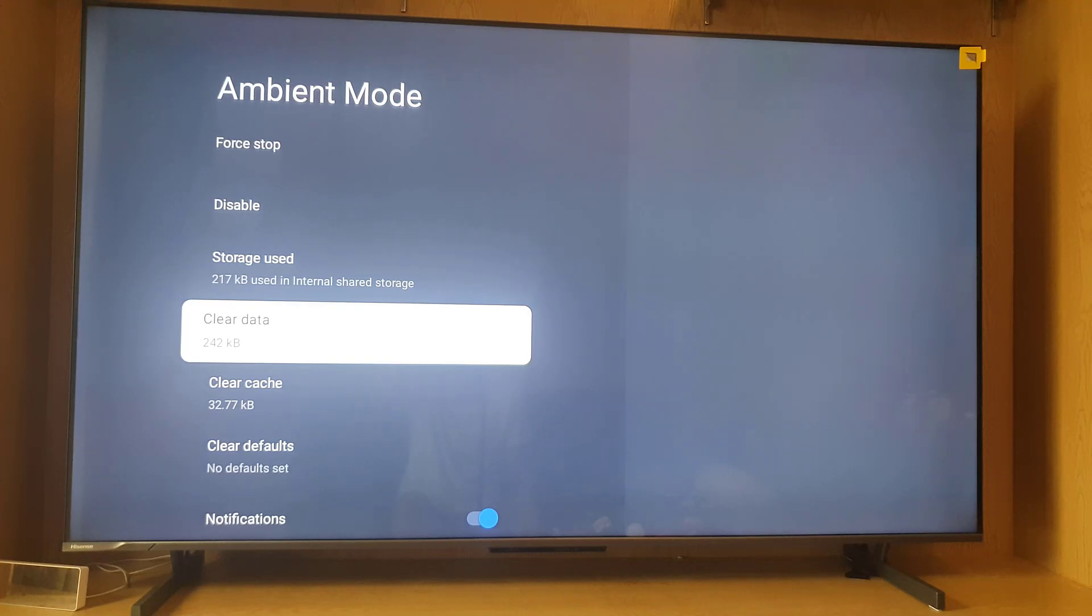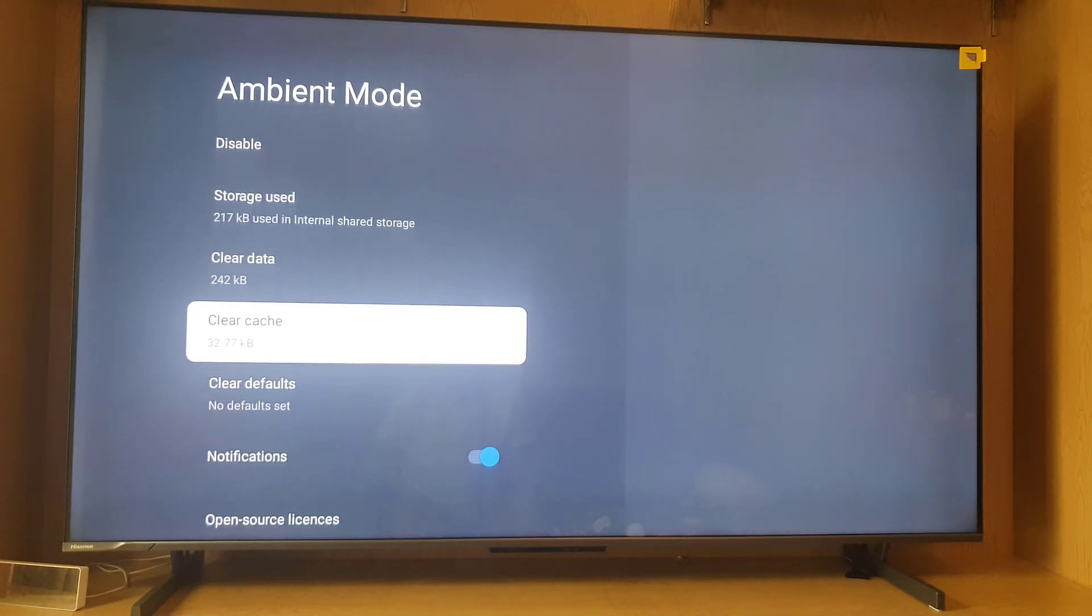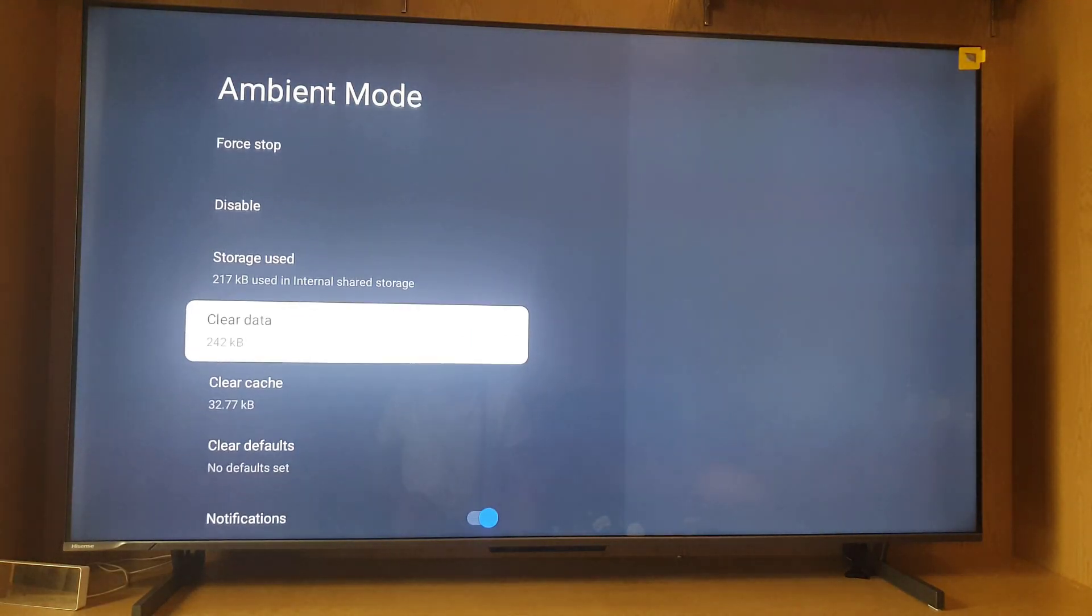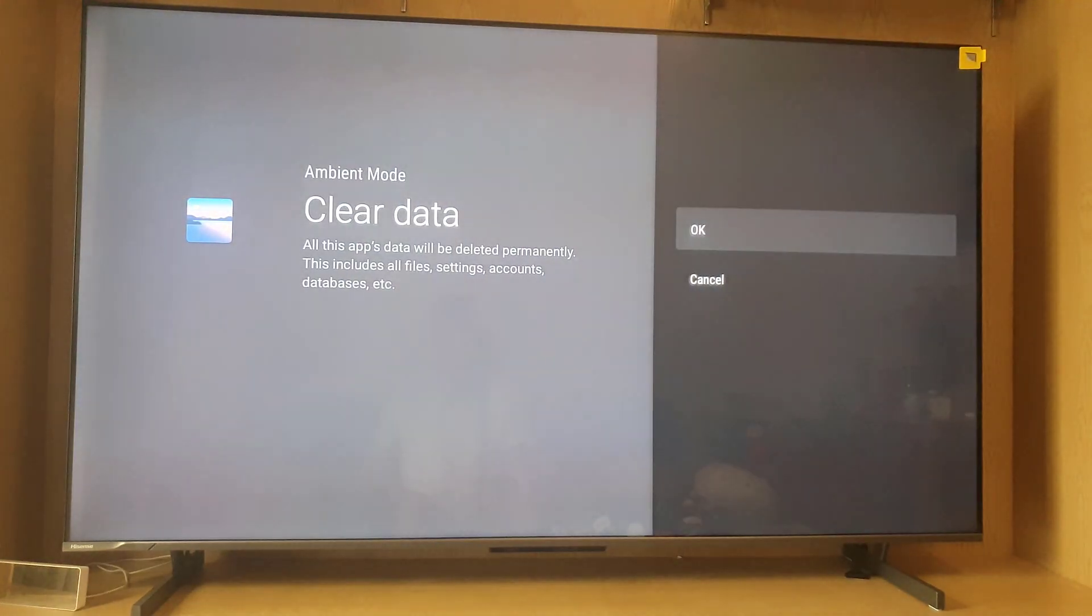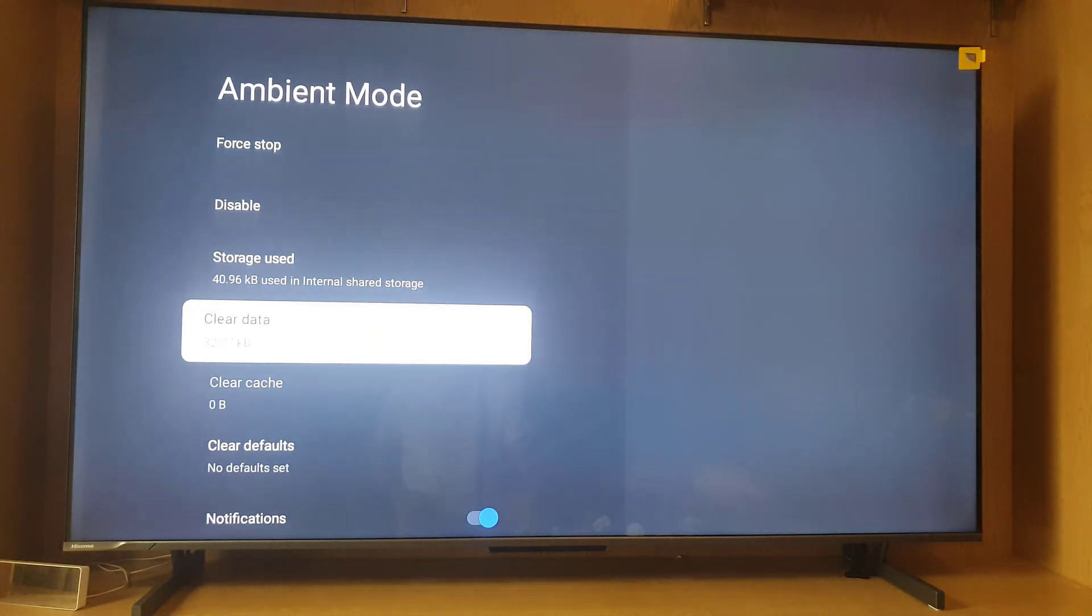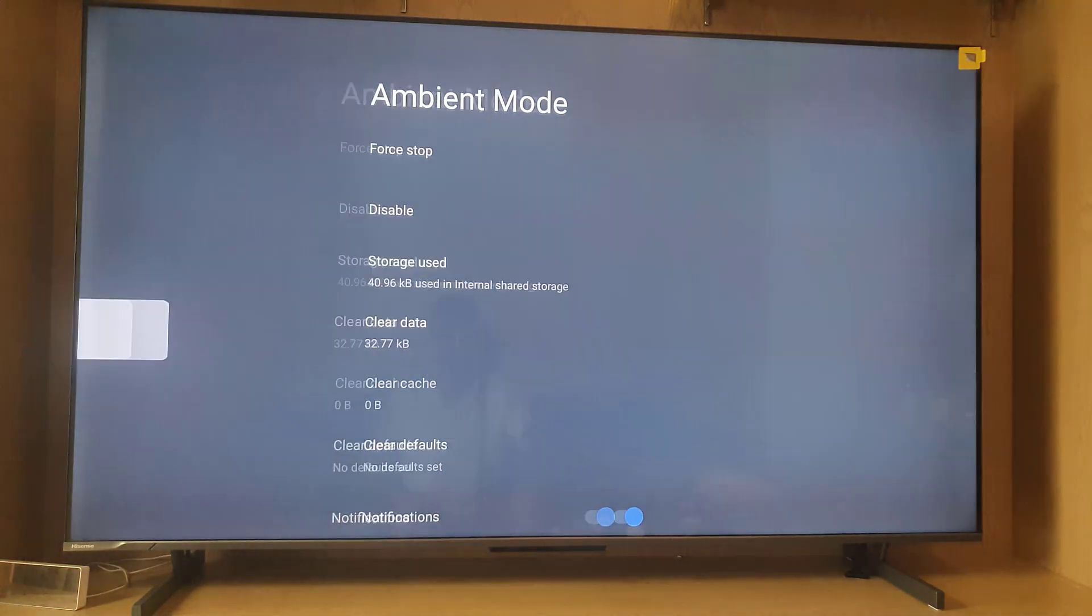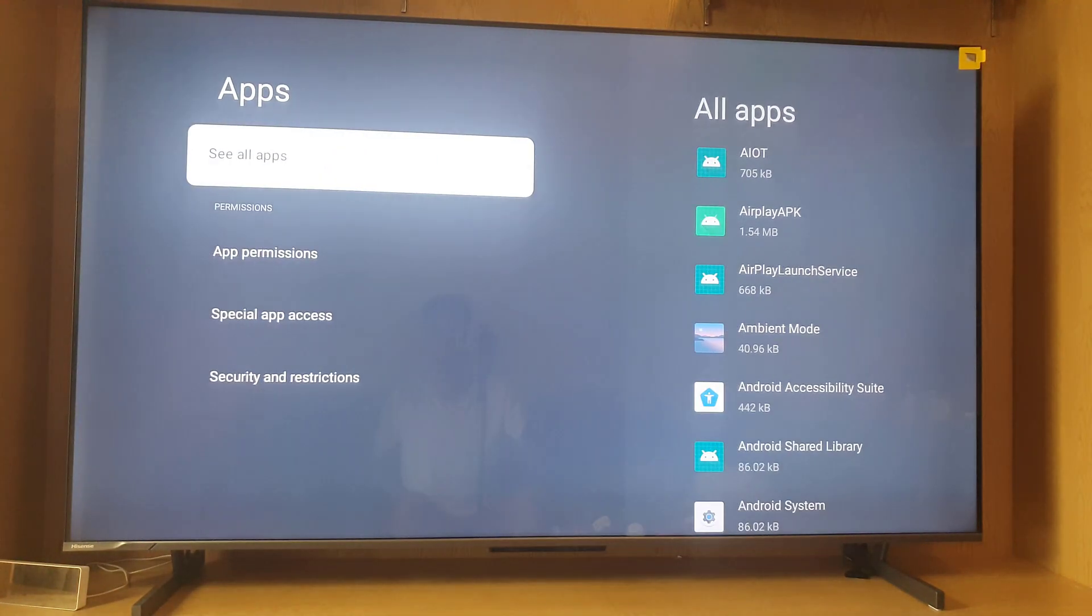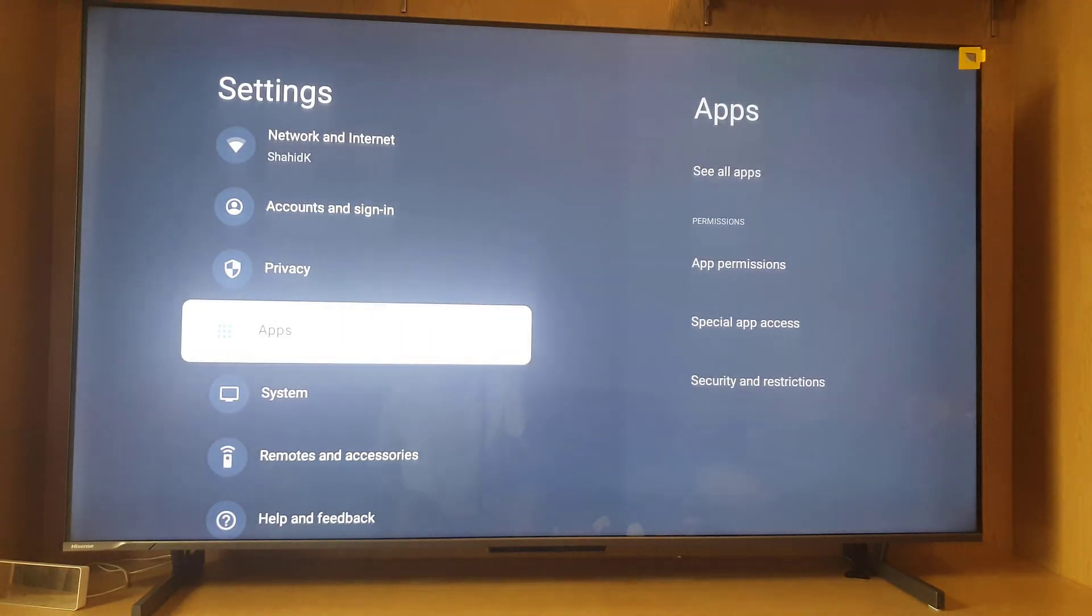In this case, I will clear the cache first. You can clear data as well. Then the next step is to go back to the settings and restart your Smart TV.